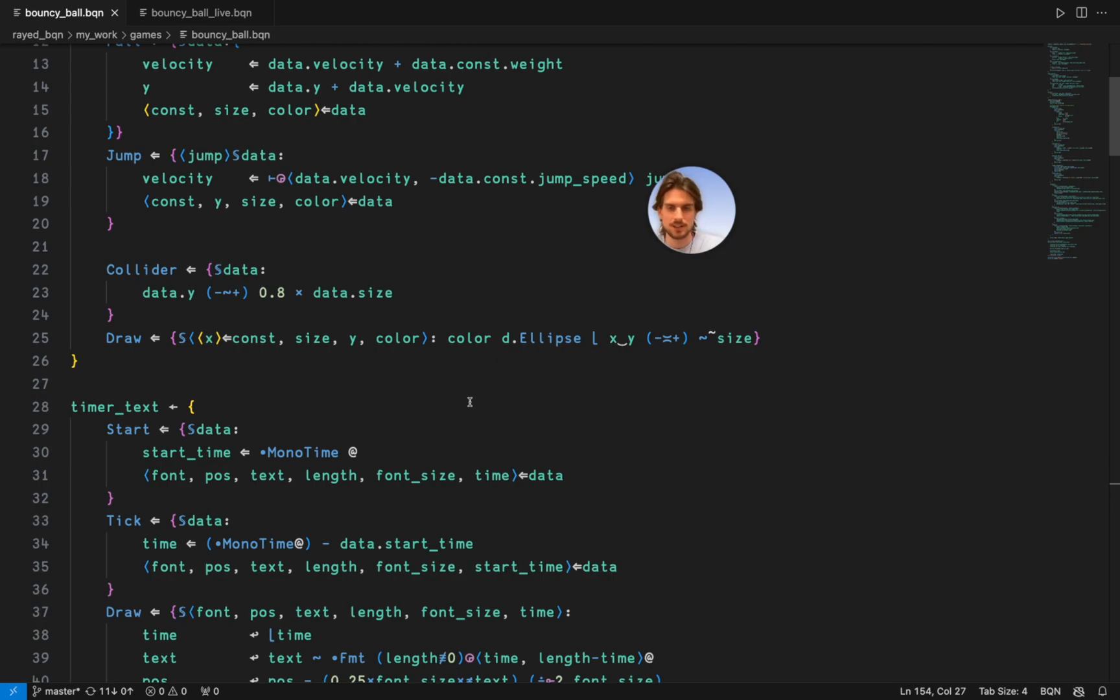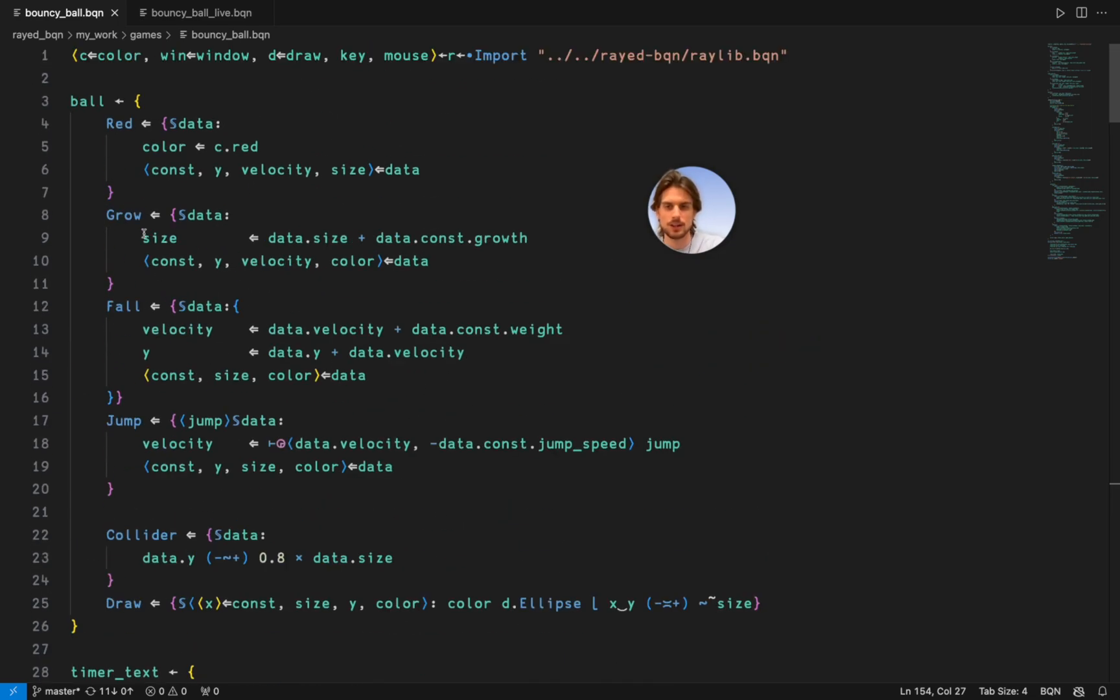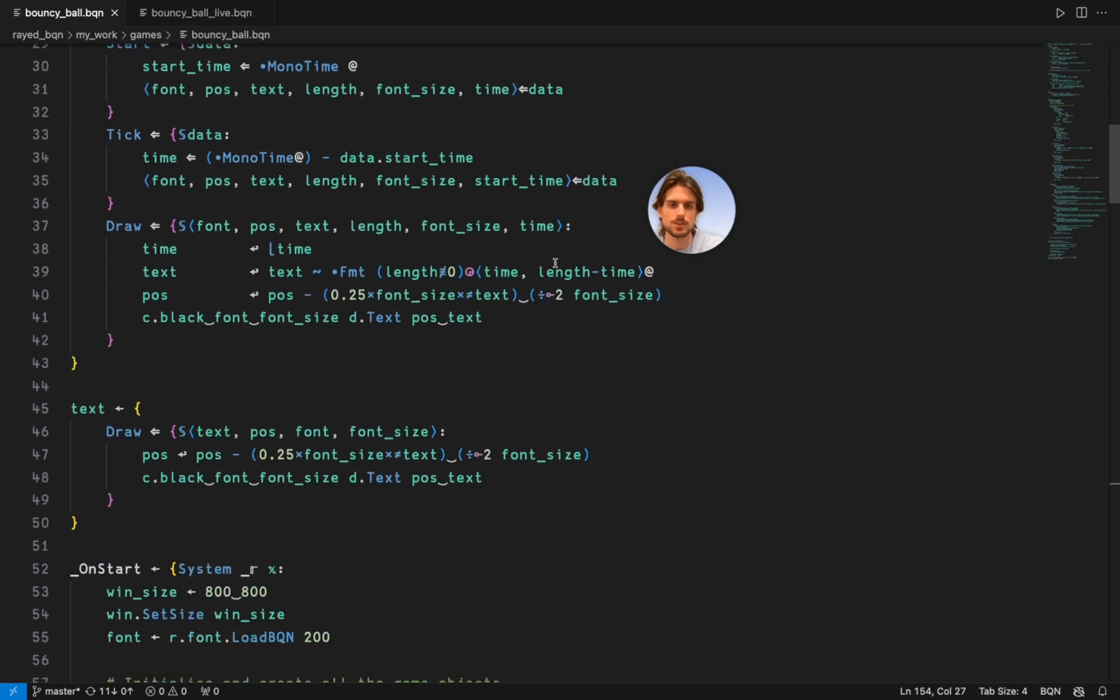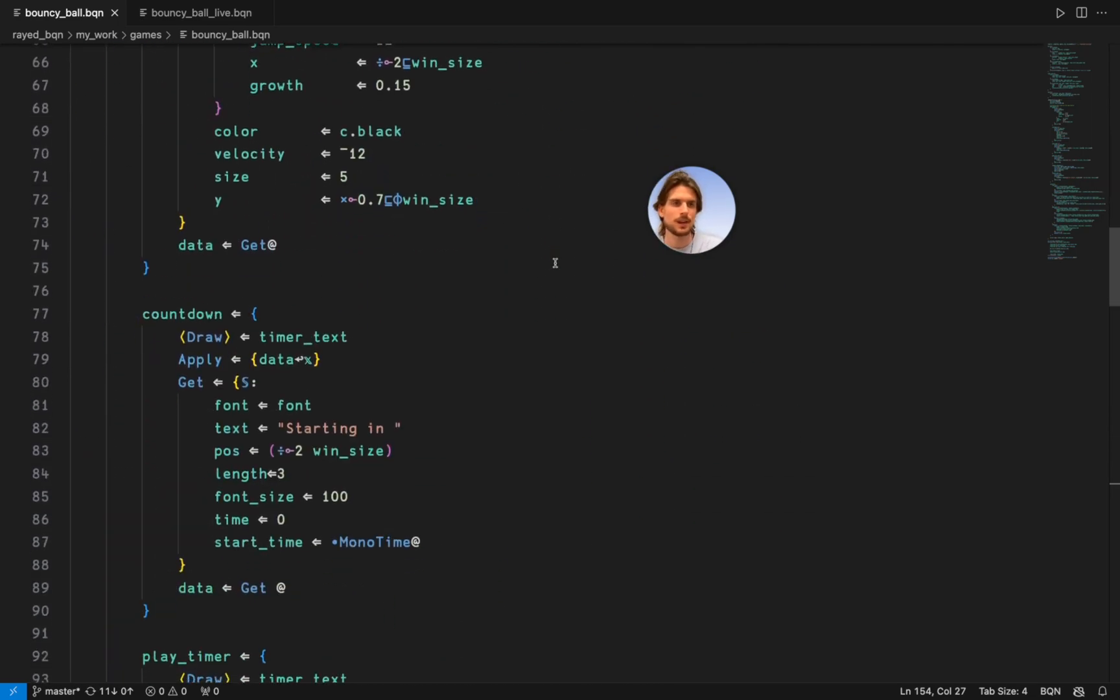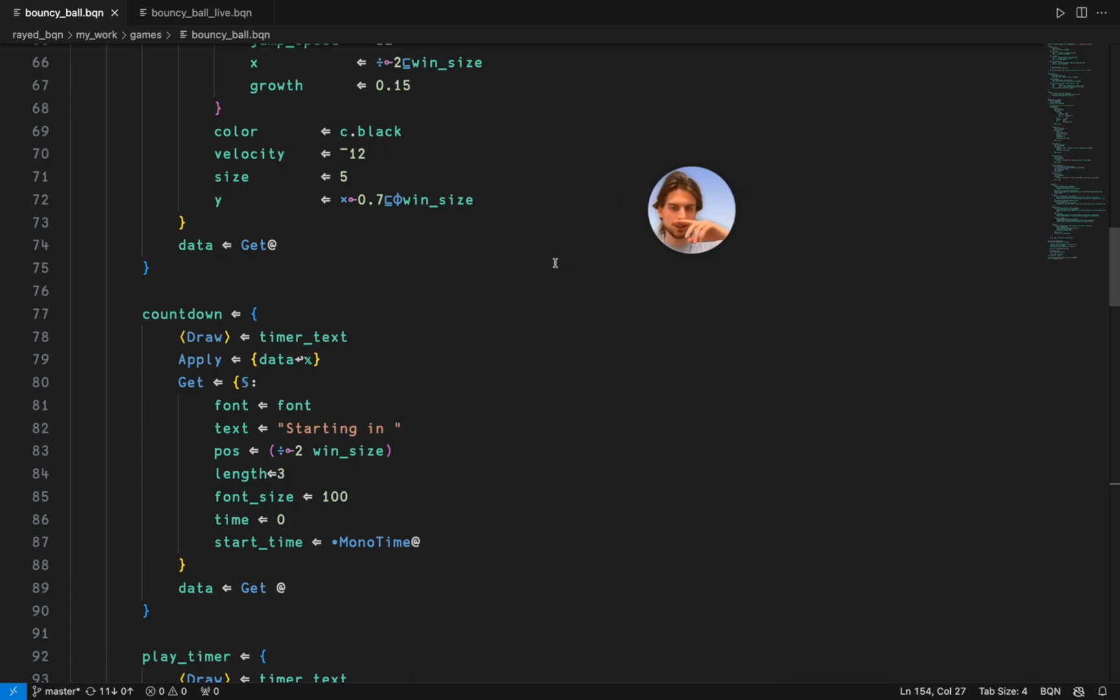And complicated stuff can go into these functions. Just so you have like a thin bare bones structure which makes the behavior understandable.